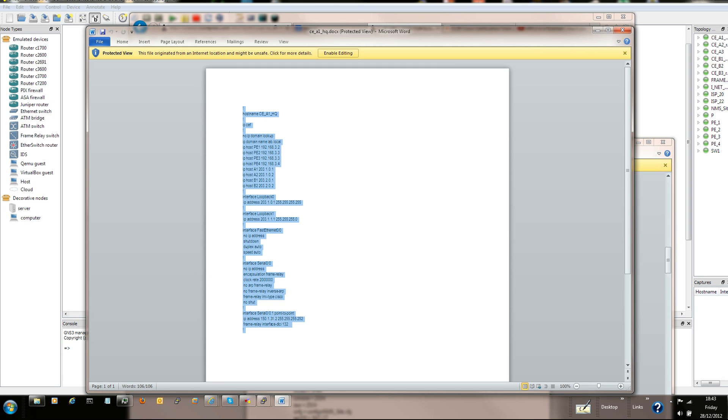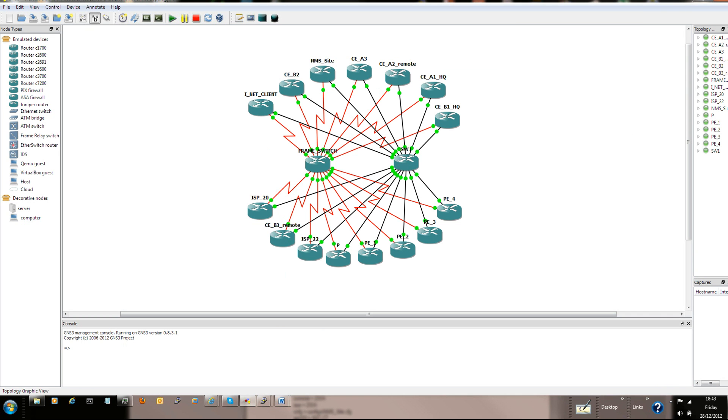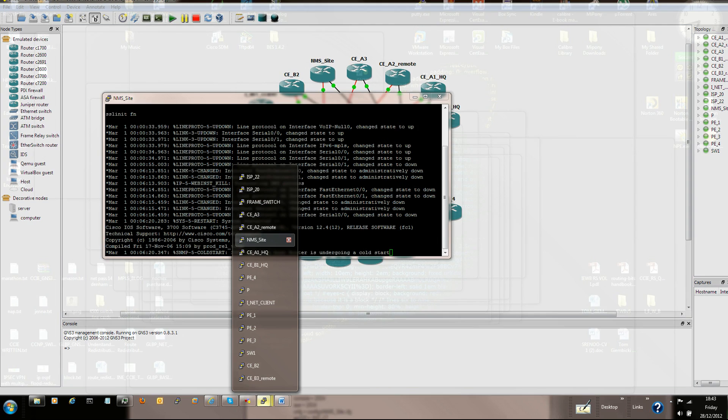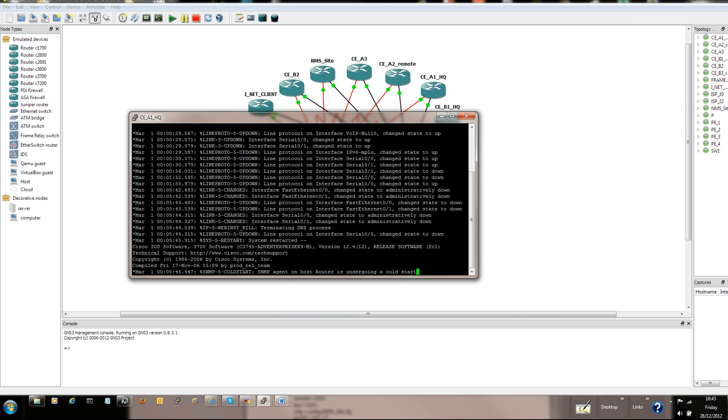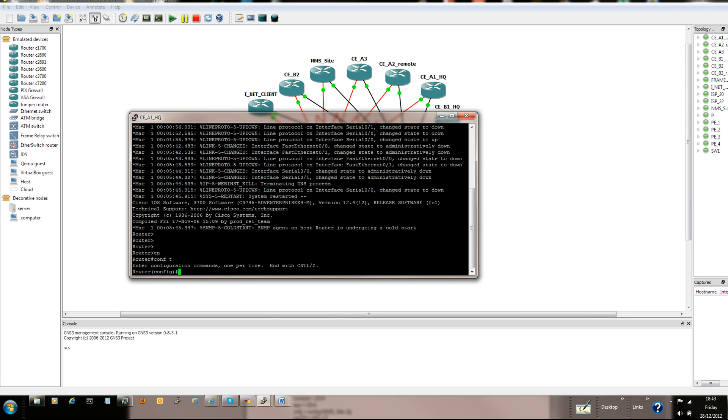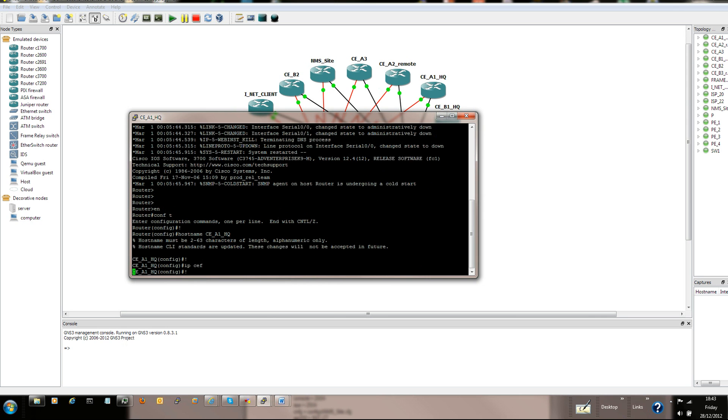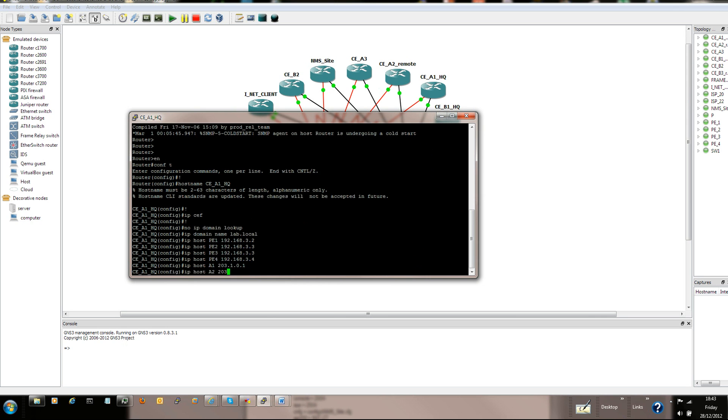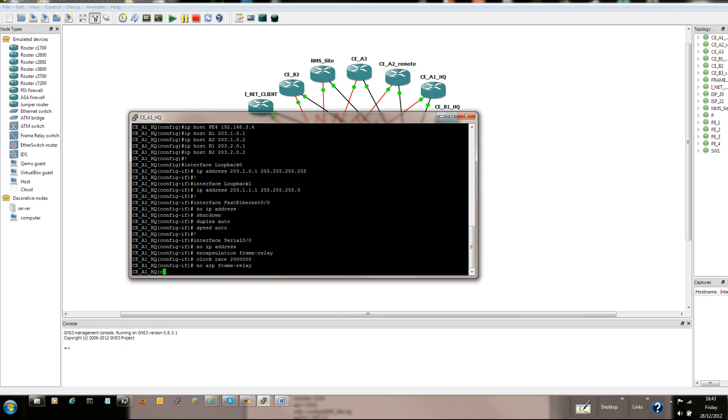So let's say copy this, CEA1HQ. Where's this router? CEA1HQ. Okay, that's how it looks.